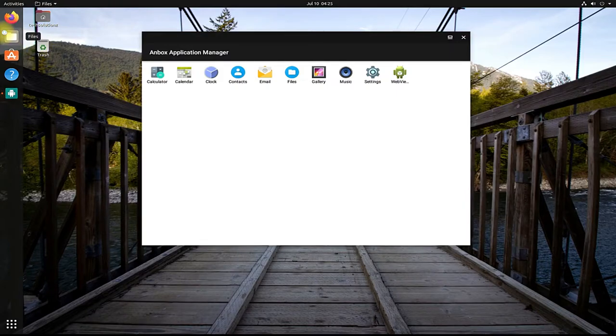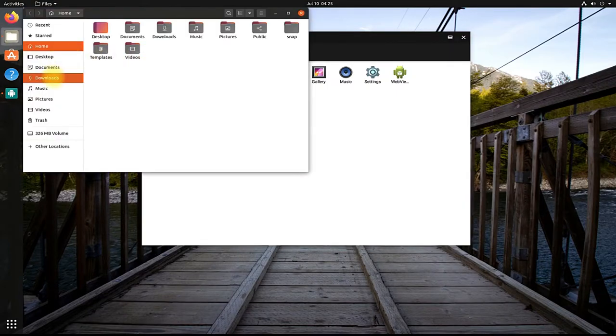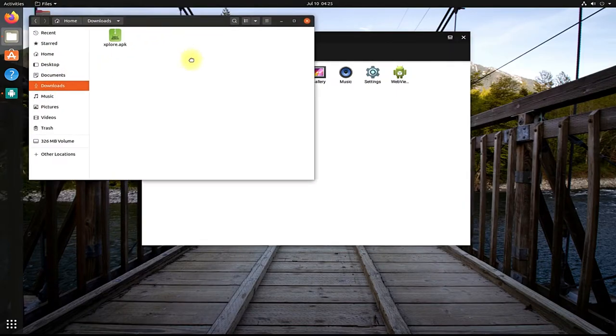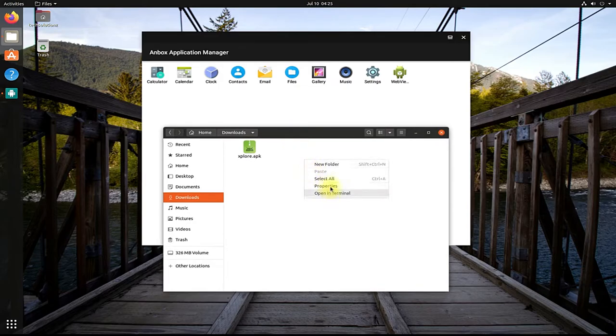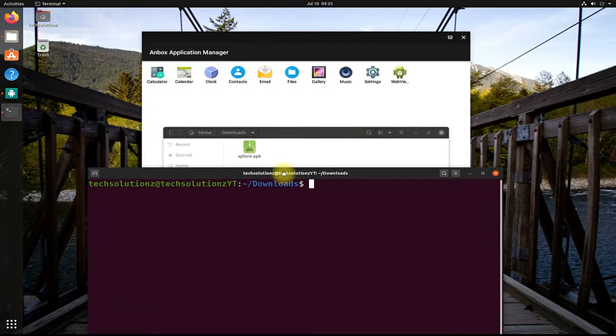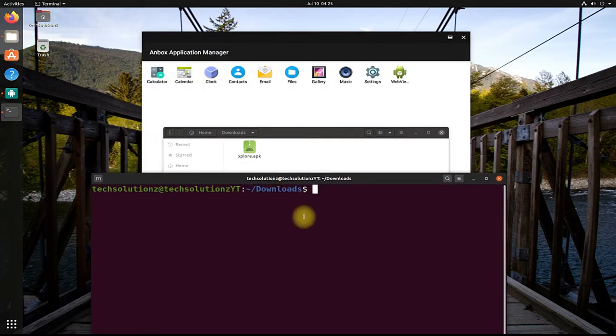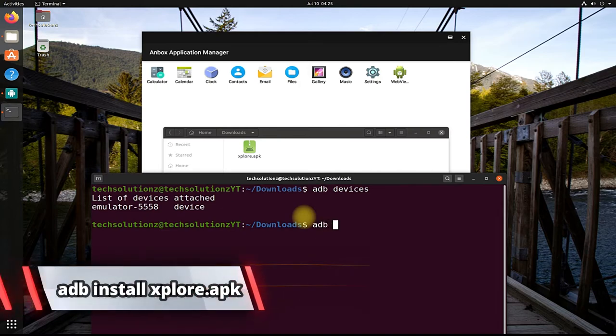Open the folder where you have downloaded the apk. Open Terminal from in here. Use the ADB devices to confirm Anbox Emulation. Use the ADB install to install your downloaded app.